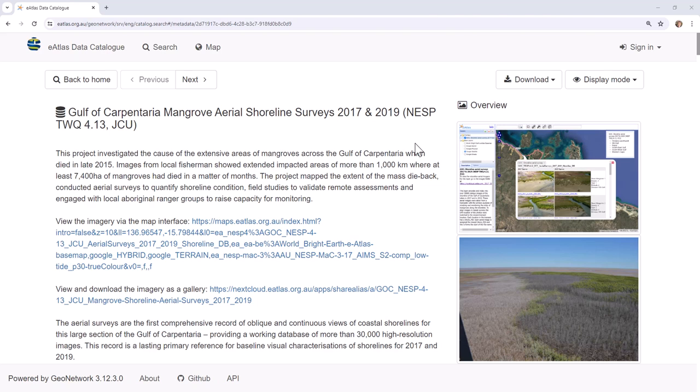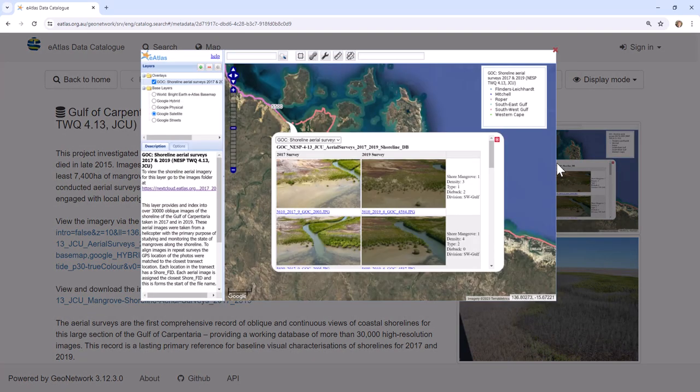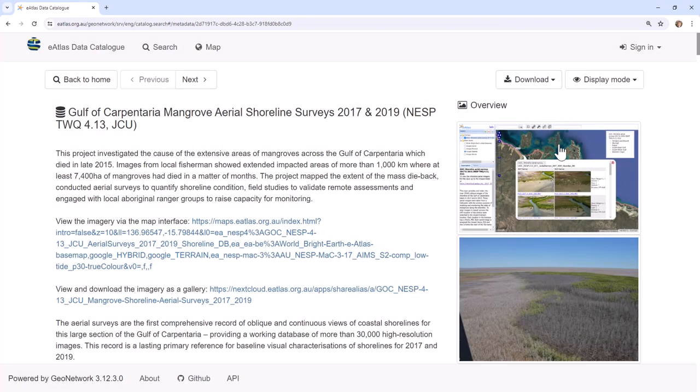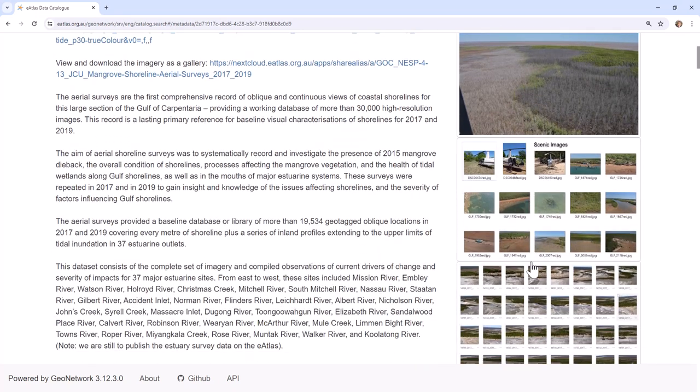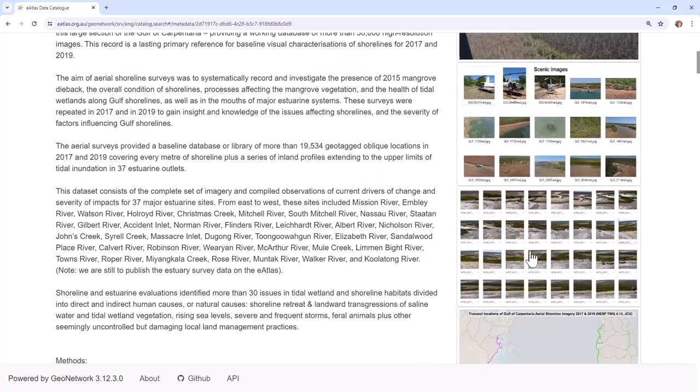In this video we're going to look at the aerial imagery that was taken in the Gulf of Carpentaria to monitor the mangrove dieback from 2015, and we're going to look at some of the other ways that you can use this imagery to understand what's happening in the Gulf of Carpentaria and to also find other uses for that imagery.